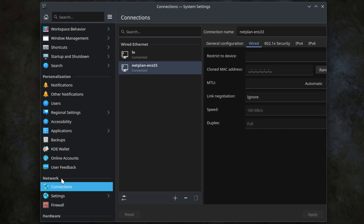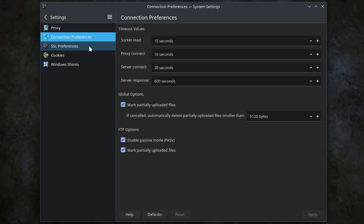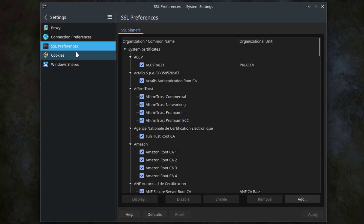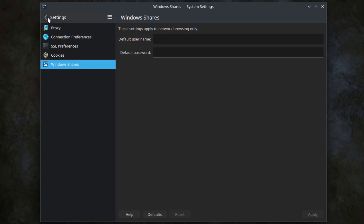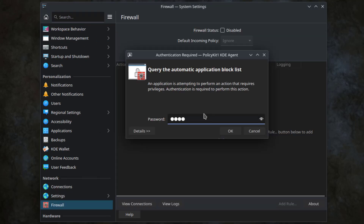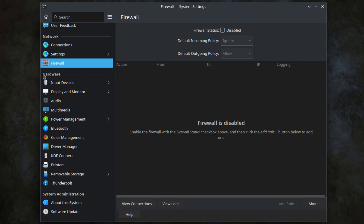Under network, this is connections. This is settings. This is network settings where you can configure a proxy. This is connection preferences. SSL preferences. This is the firewall settings.